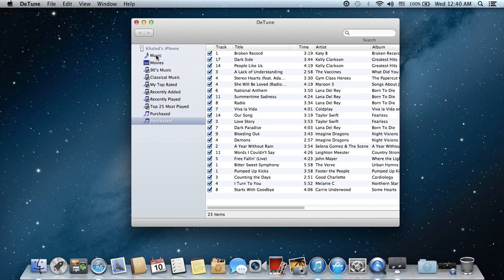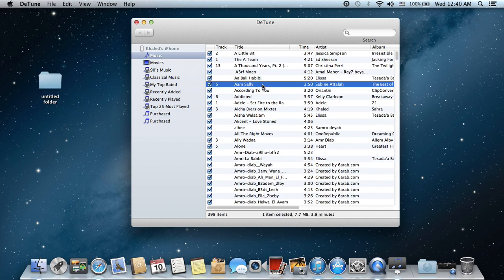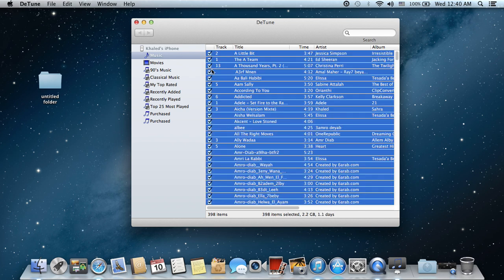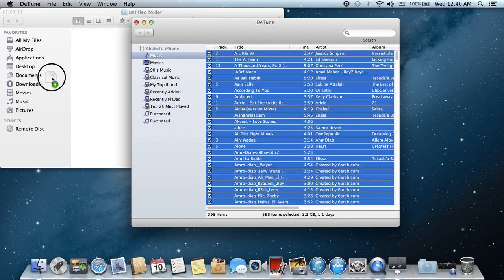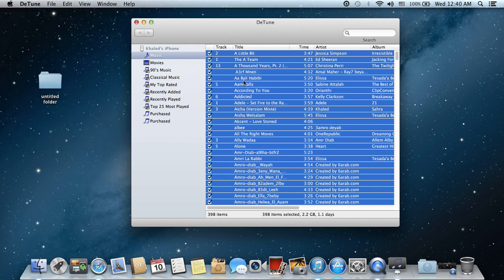For example, if you want to copy all the music to your computer, all you need to do is create a new folder, go to the music, Control+A to select all, and copy the music over here. That simple and that easy. After you copy the music to the folder, you can just copy the folder directly to your iTunes.